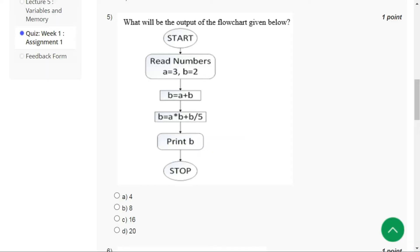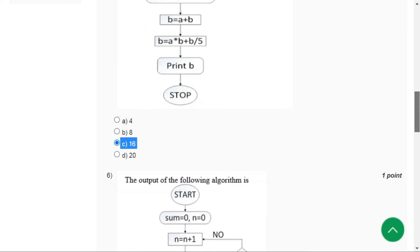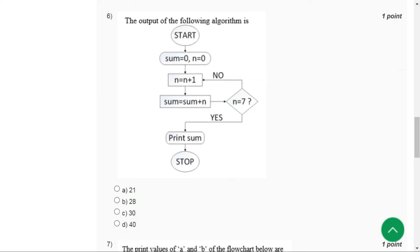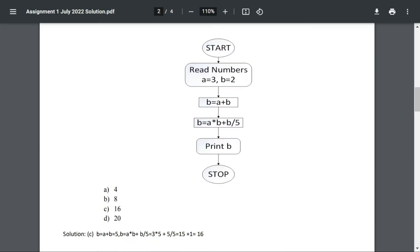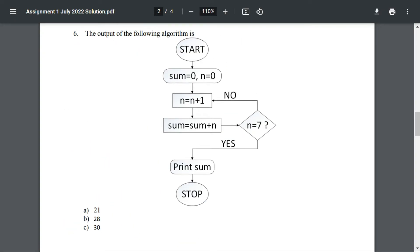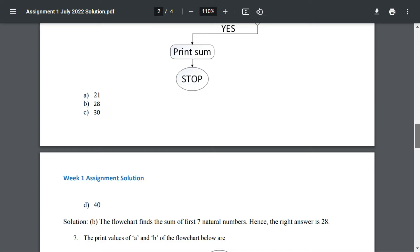For question number five the correct answer is option C, 16. For question number six the correct answer is option B, 28.